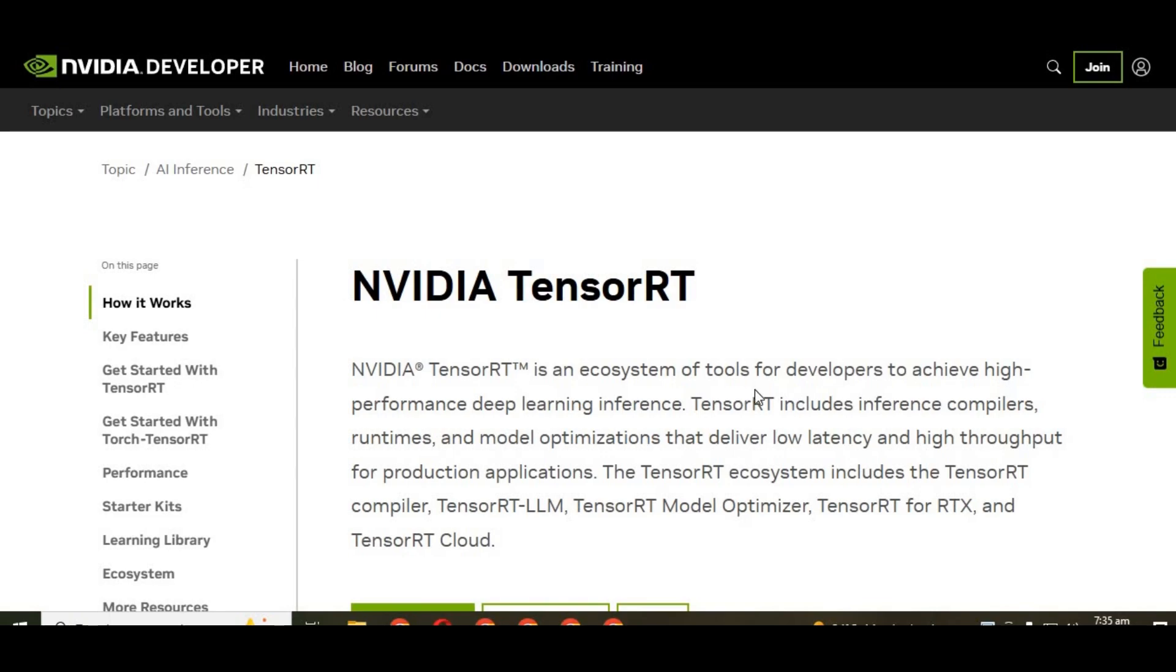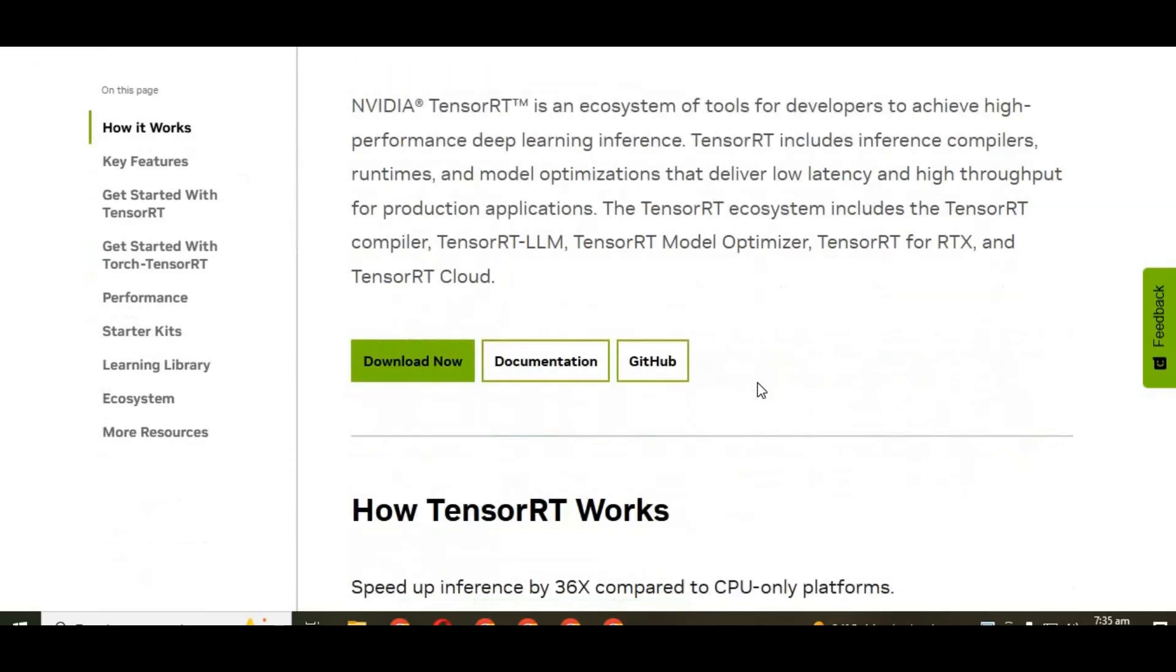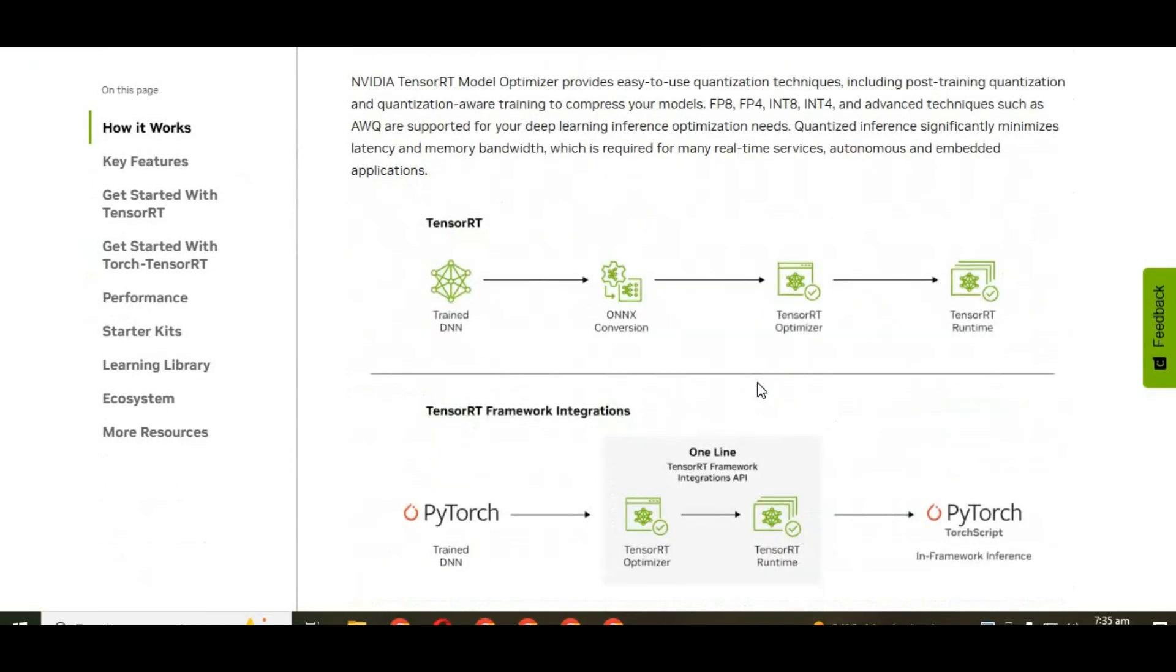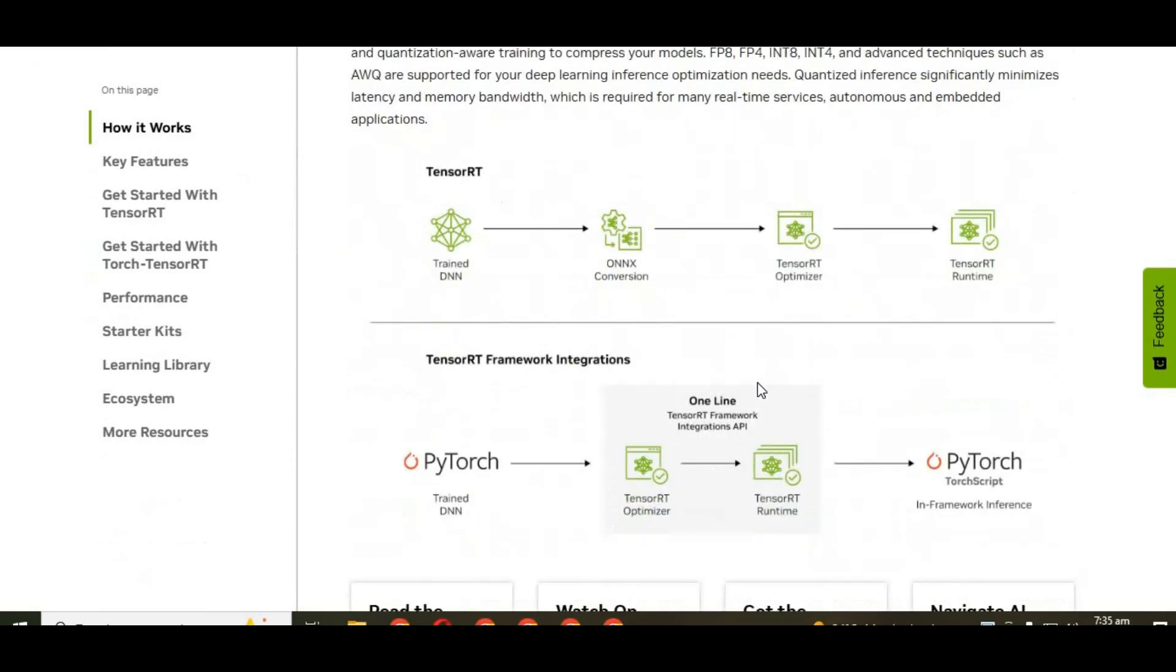Welcome back to the channel. Today, we're talking about something that can truly change the way AI tools perform: TensorRT. Now, what exactly is TensorRT?